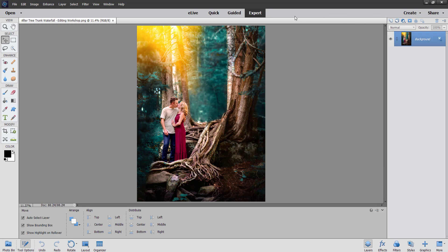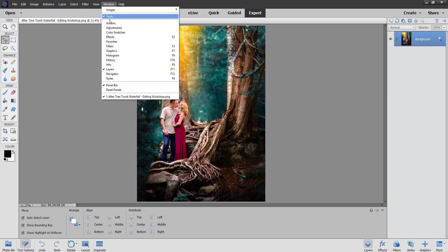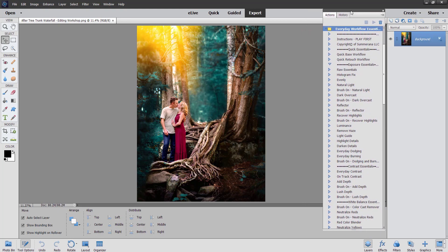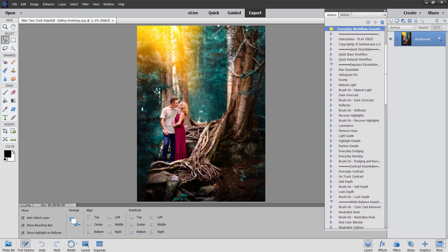First off, you might not see all of this. What I did is I went to Expert, then I went to Window and I selected Actions. Then your Actions panel will come up. I also opened an image so you can play your actions on this image.